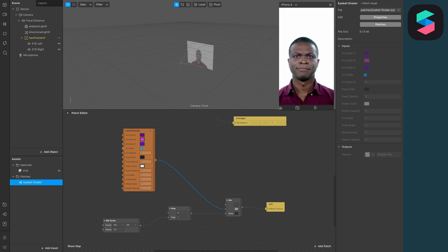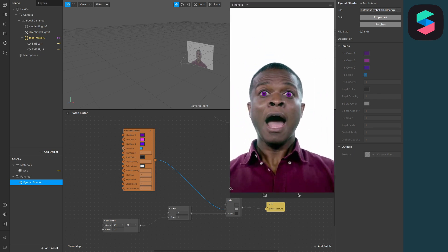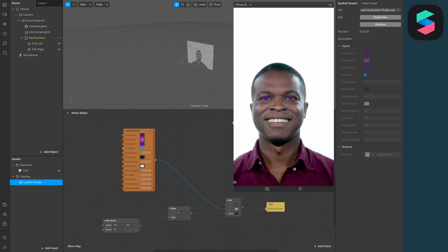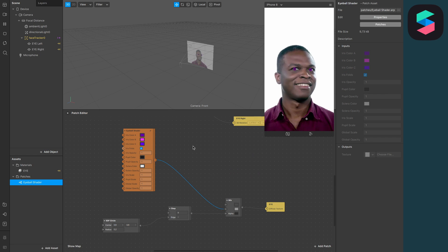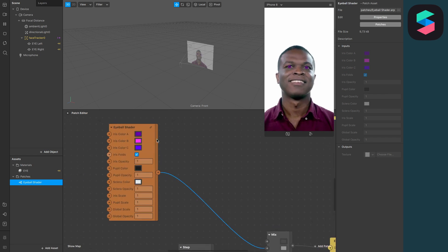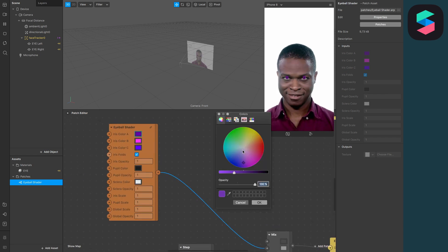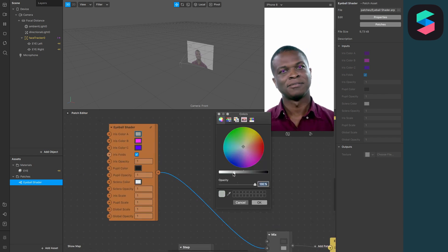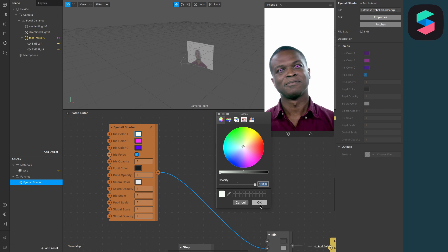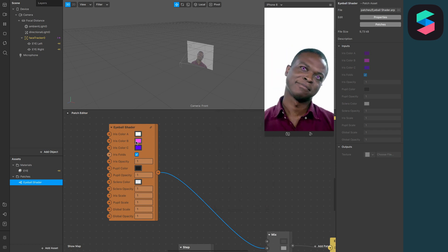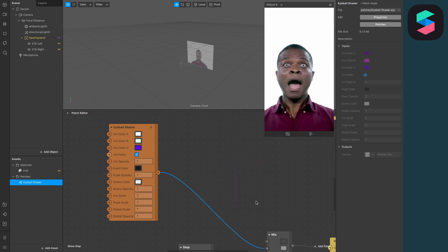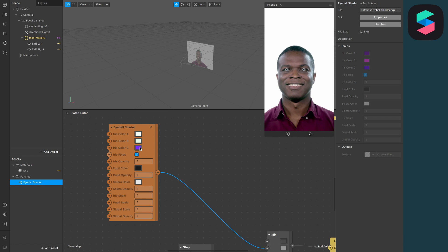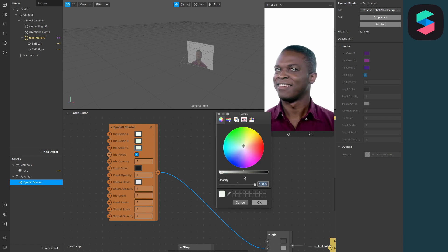Now you will see we have changed our eye color to purple. But we just want to brighten up our eyes, so set the iris color to white, iris color B also to white, and do the same for iris color C.